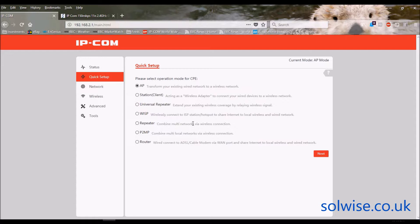You've then got Repeater mode, which is pretty similar to Universal Repeater except it's specific to this product. You've got Point-to-Point mode, which is a bridging setup so you can have one or more units bridging networks between them. And you've got it acting as a Router, which means the internet comes in via the wired connection on the bottom and transmits out as Wi-Fi.